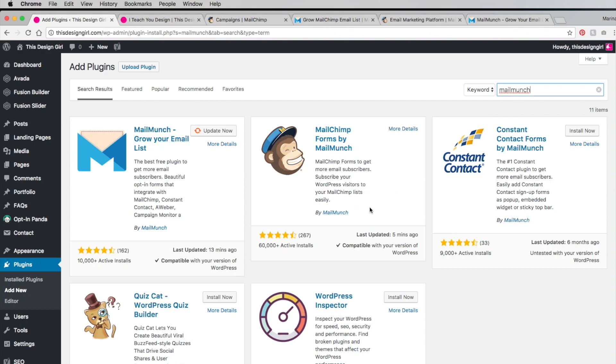After you've done that, connect the accounts. It's really simple, just follow the instructions. The reason I'm not doing it is because I've done it already. Basically this plugin lets you sync the list between MailMunch and MailChimp.